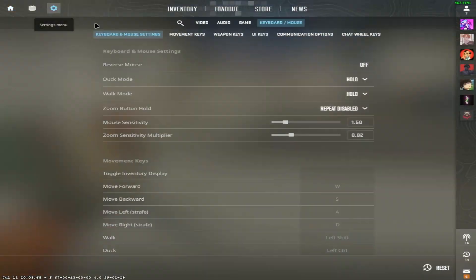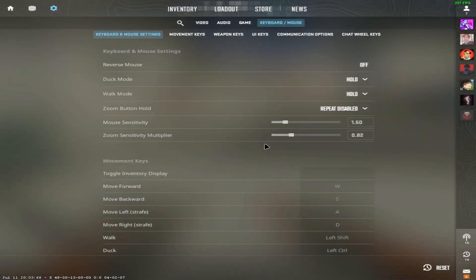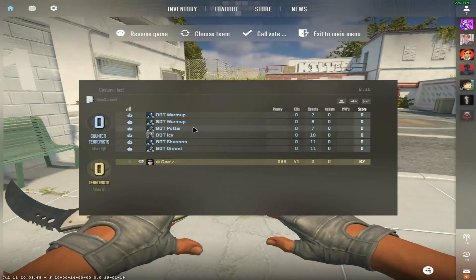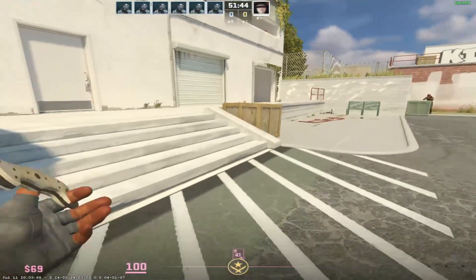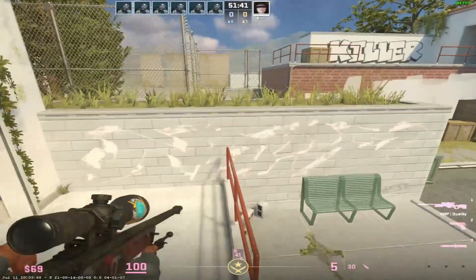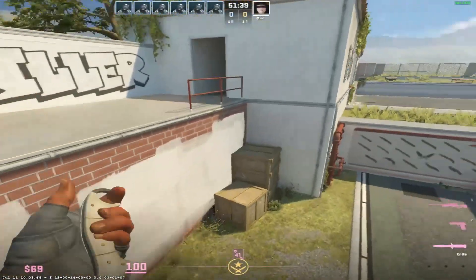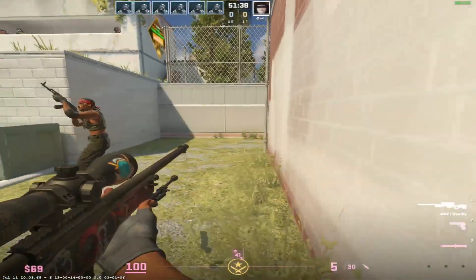Another thing you can do is tweak the sensitivity for your zoom sensitivity multiplier, so feel free to adjust that based on your preference. That's pretty much it on how to change some zoom settings in CS2.